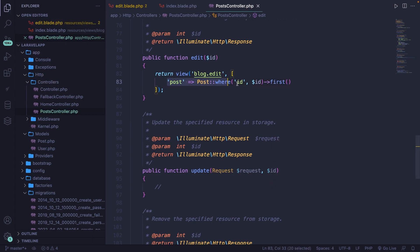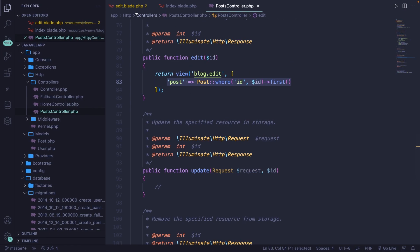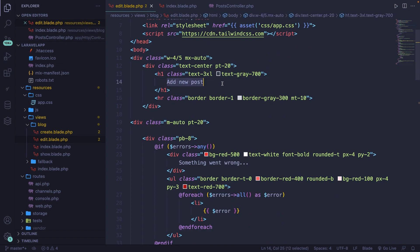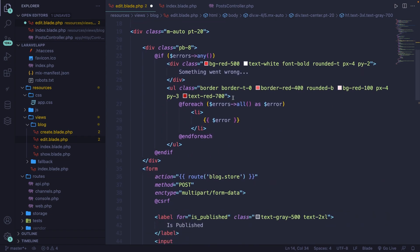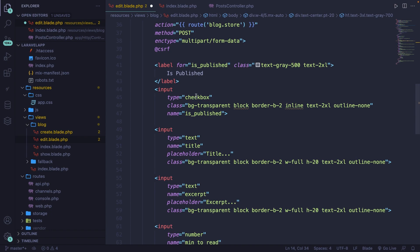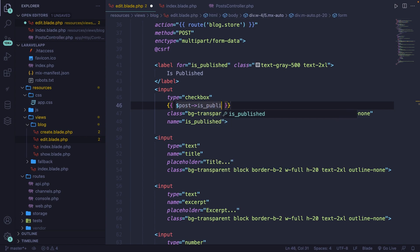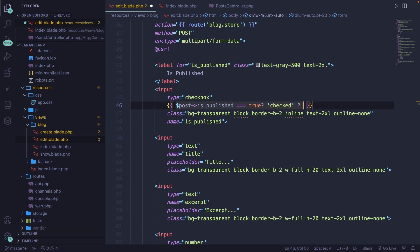With the post that we have, we can add values inside our input fields from the current data. Inside the edit page, let's change 'Add New Post' to 'Edit' and include the post title. The foreach loop for errors is fine. For is_published, which is a checkbox, we can say: get me post->is_published — if it equals true, then say 'checked', otherwise keep it empty.